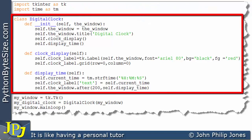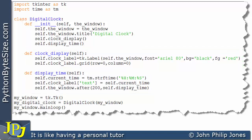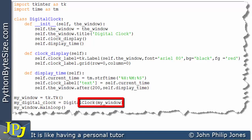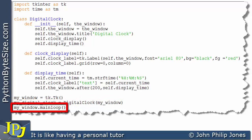The code I'm highlighting is the definition of the digital clock class, and within it we have three methods: the initialization method, a method called 'clock_display' responsible for putting the label onto the window, and code responsible for causing the clock to count up in seconds. This line creates an instance of a window, and this line creates an instance of the digital clock to which the window is sent. Then we enter the main loop for the program.